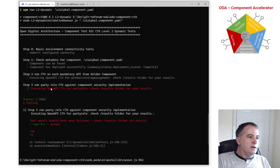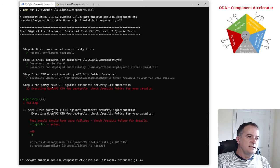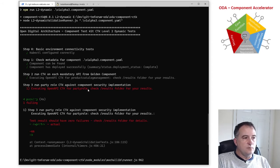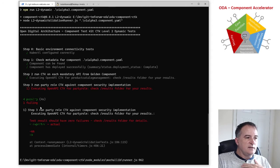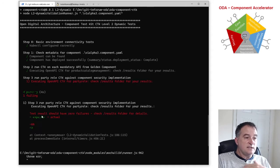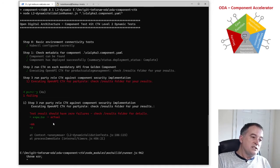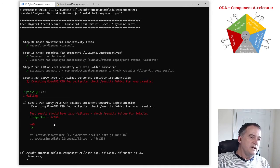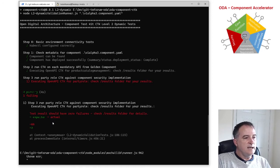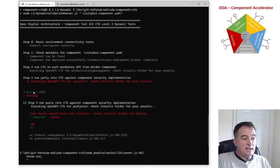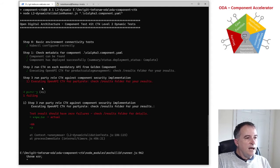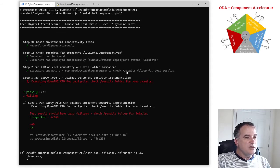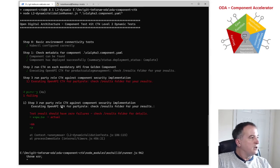And you can see that it's exercising the OpenAPI CTK for product catalog management and it's exercising the OpenAPI CTK for party role and you can see that it's actually failing the tests. That's because the implementation of my component isn't fully compliant with the OpenAPI CTK and so it fails a test. So the CTK is working correctly and you can actually see that it says check the results folder for your results.